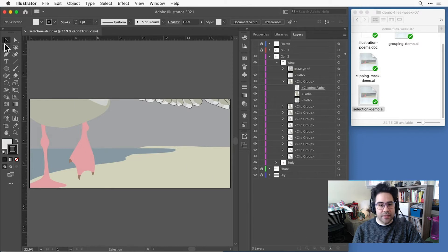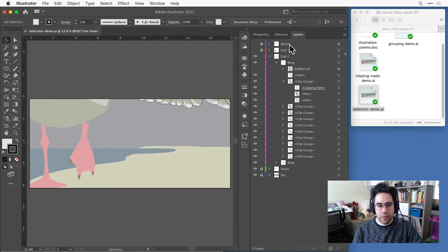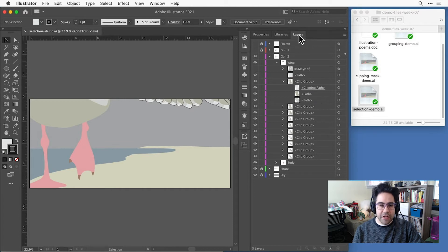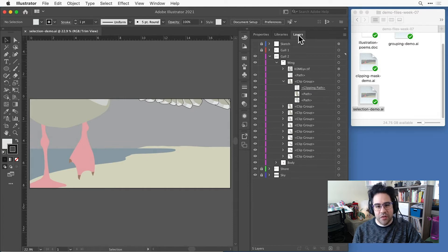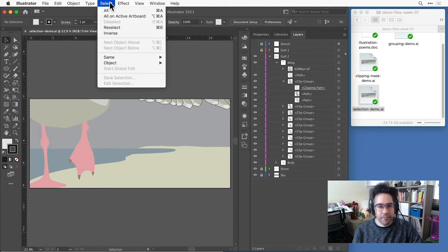We've already covered making selections with the selection tool, the direct selection tool, and the layers panel in other videos. We also have the option of using selection commands under select in the menu bar.